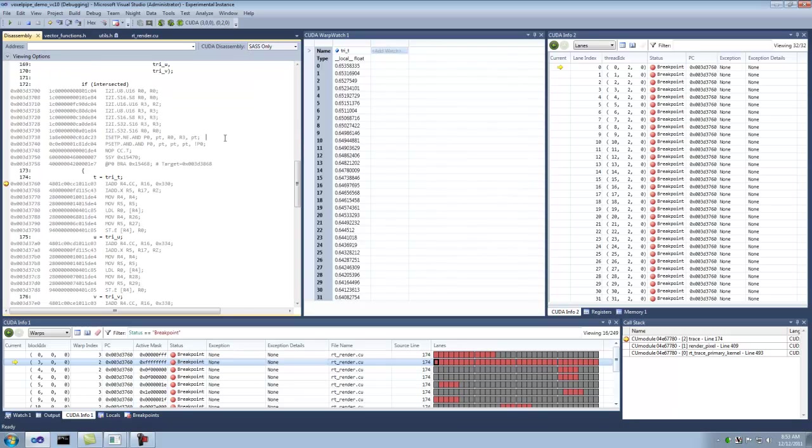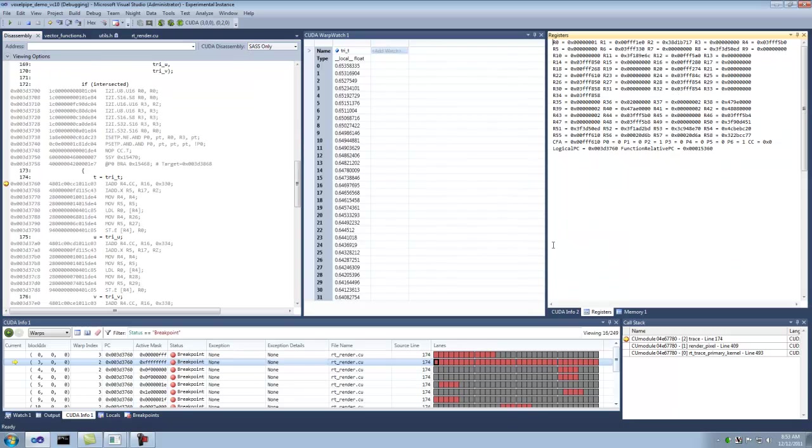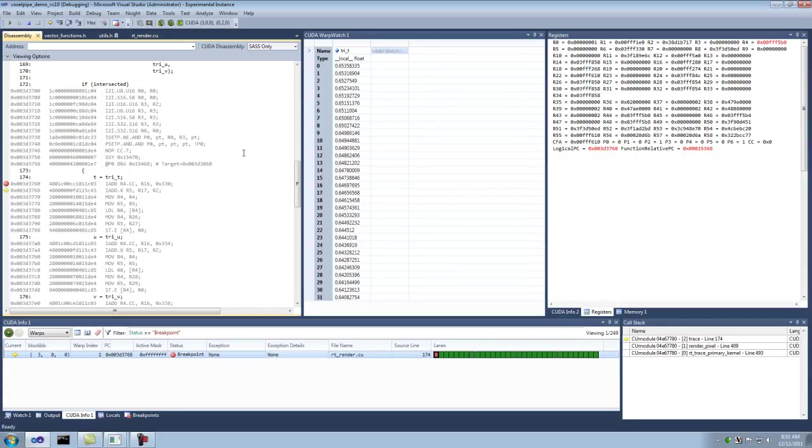And then we're gonna switch over to the register tool window here. You'll get to see these registers updating as we step here. Of course you can hover on variables in the Visual Studio windows.